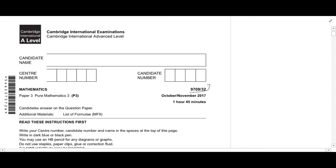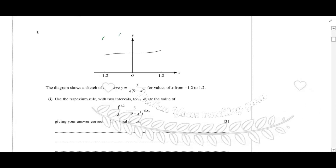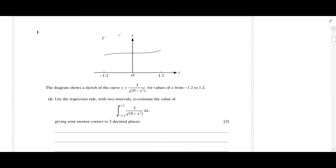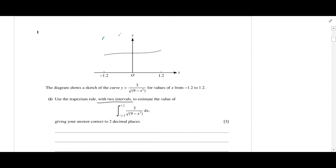We are working with 9709/32, October/November 17. In this question we have been asked to use the trapezium rule to find or approximate the area. The condition imposed is that we have to use two intervals, which means we have to divide this figure into two equal chunks.